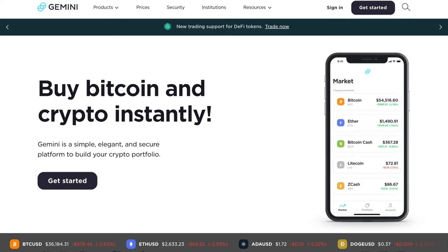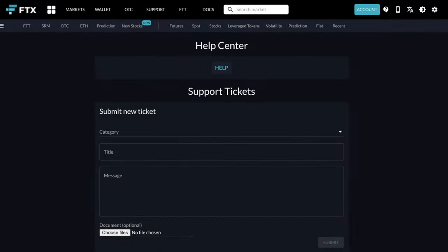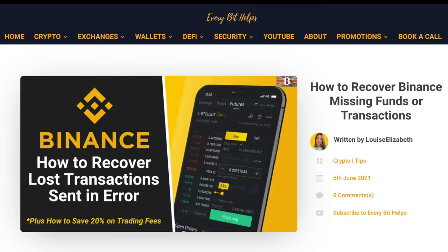However, just be aware that most, including exchanges, will unfortunately not be able to help you with your private keys. But that completes a few different ways that you can use to recover lost or missing transactions on Binance.